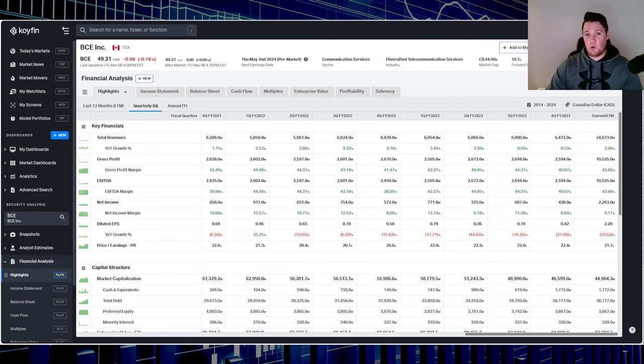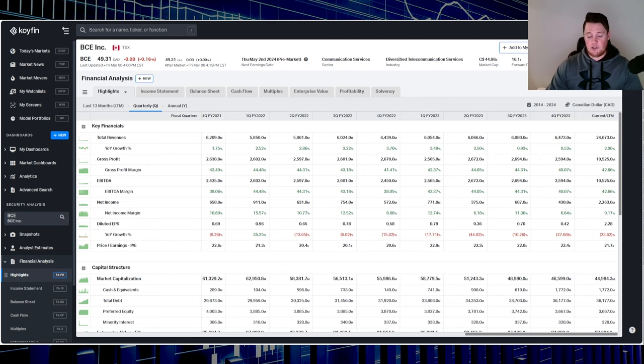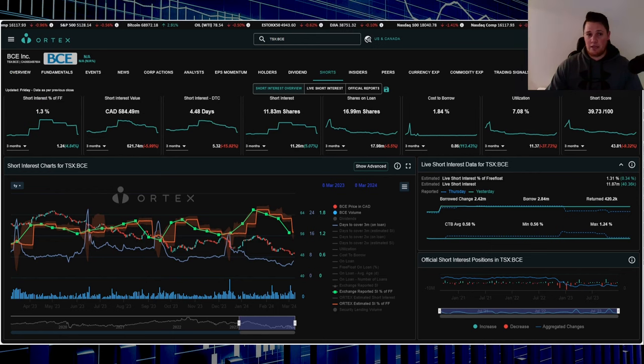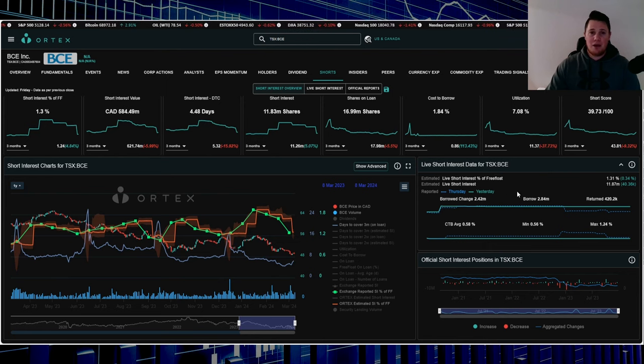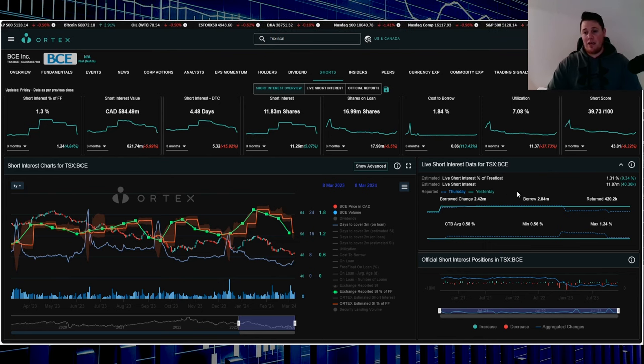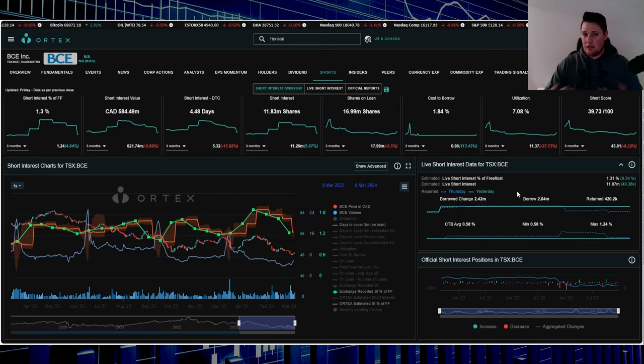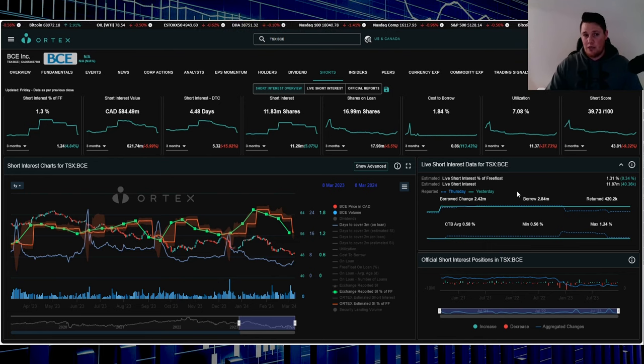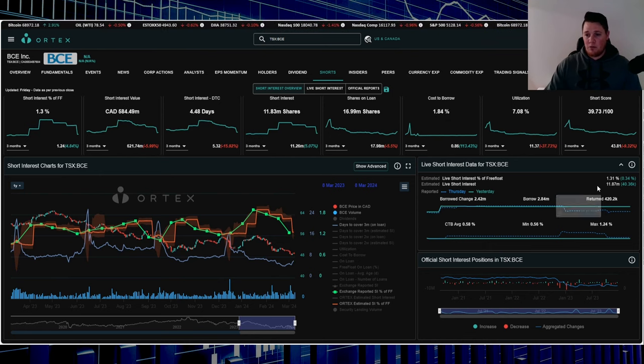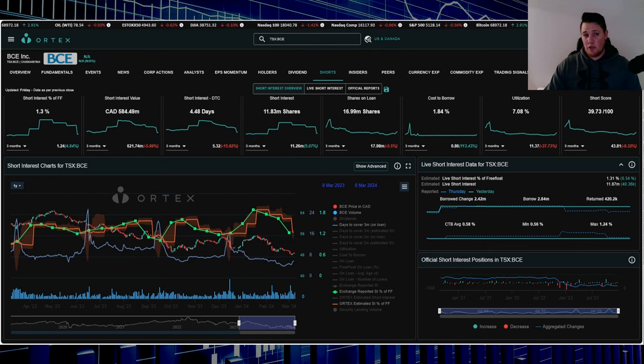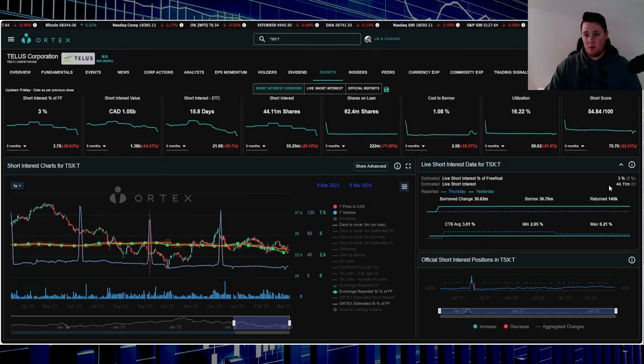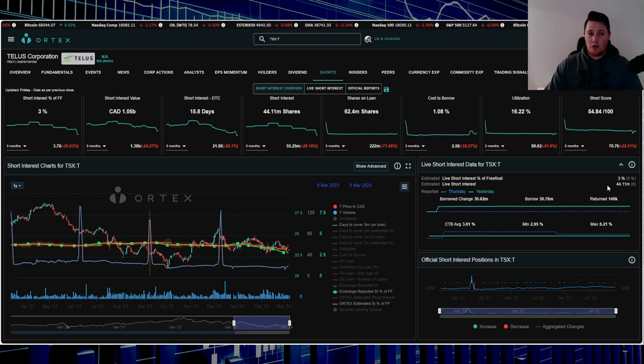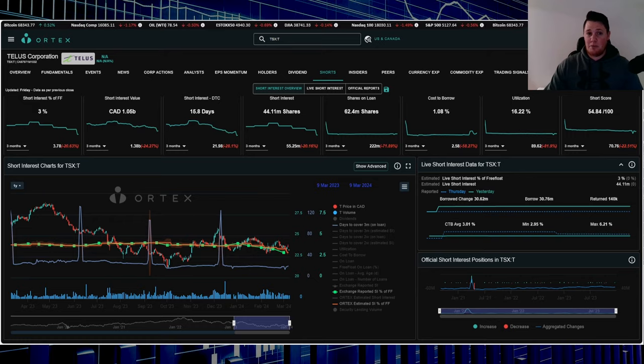I do really like to talk on shorts - not necessarily Canadian stocks under this channel, but I have several other YouTube channels. I like to look at this information because if a stock has high short interest, it clearly shows there's some underlying issues. With Bell, 1.31% of the free float is being shorted, which works out to 11.87 million shares. Comparing it to Telus: 3% and 44.11 million shares. A lot more shorts are in Telus versus Bell.